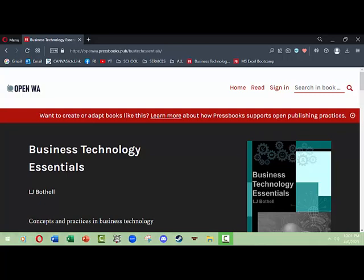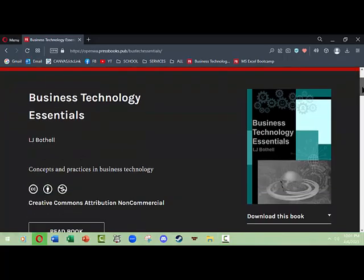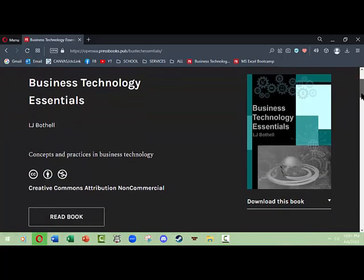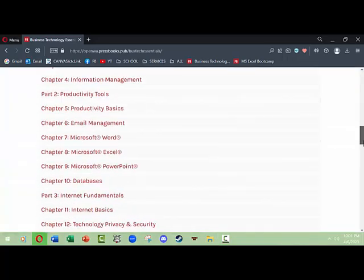Hello, this is LJ Bothell, and this is a short video to introduce you to the Business Technology Essentials open educational resource book published through Open Washington Pressbooks. The book uses an interface that's black and red that comes from Pressbooks.